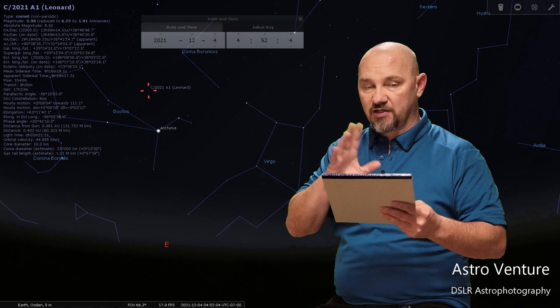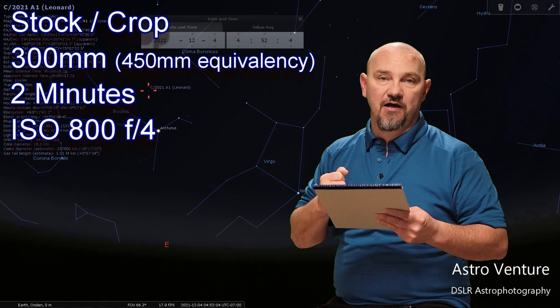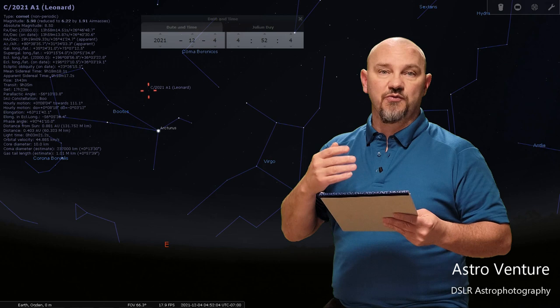If you are shooting with a star tracker, I recommend a ballpark starting point: ISO 800, two minute exposure at 300 millimeters. Again, there's no need for an astro modified. If you have the availability of a crop sensor camera I recommend you go for it. If you're shooting with a full frame then I would suggest looking at going with a longer focal length, but astro modified is not needed for this.